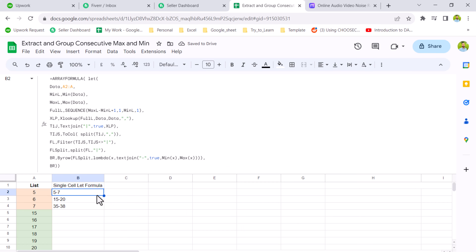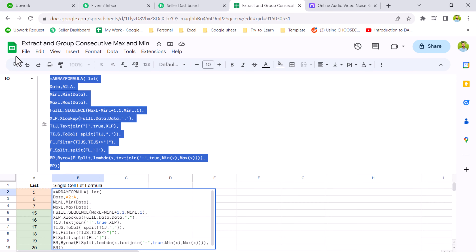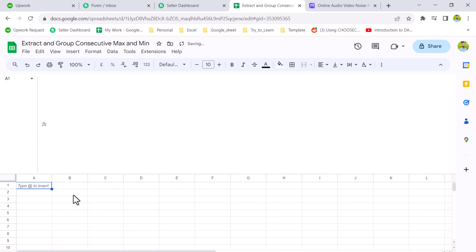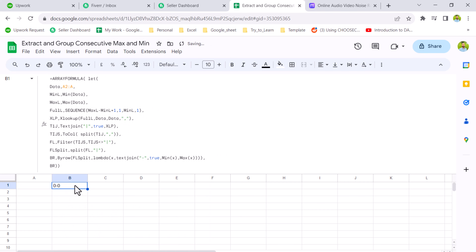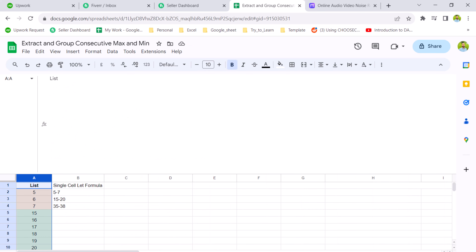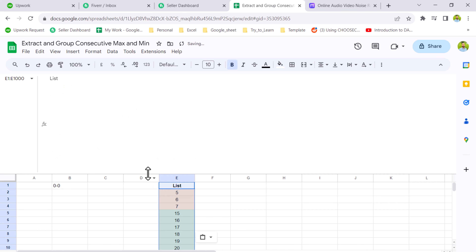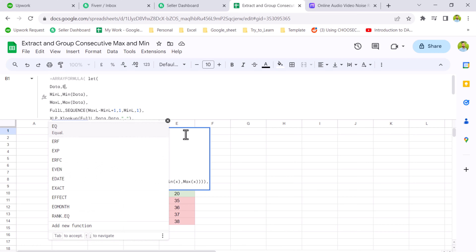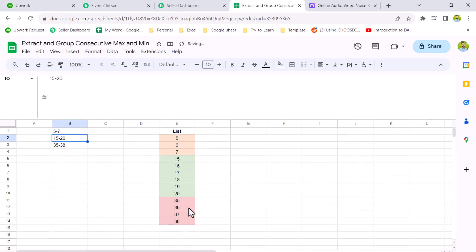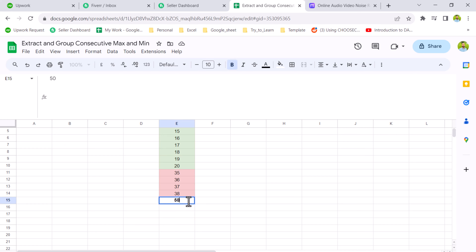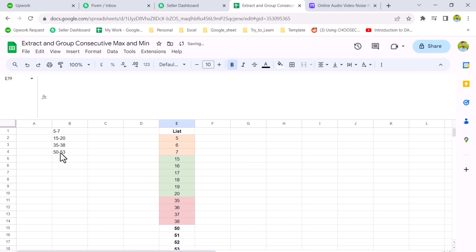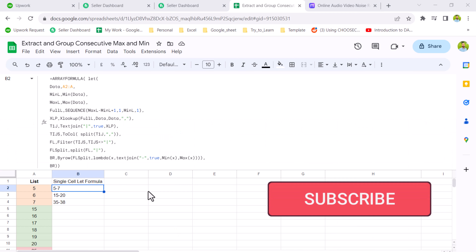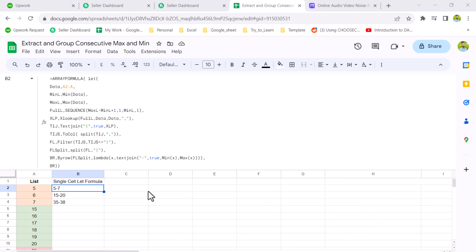Now you can see we get our result using the dynamic SEQUENCE and LET formula. Whenever you need to use this formula, just copy it and paste it into a new sheet — the only thing you need to change is the range. For example, if I update the range to E2:E and press Enter it works automatically. If I insert new values like 50, 52, 53, it will automatically give me another pair of min and max. I hope you like this video — please subscribe, like, and support the channel for more videos. Thank you!